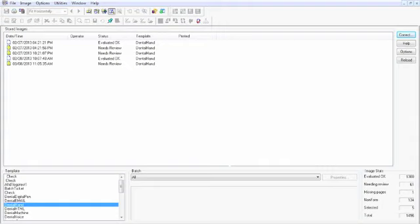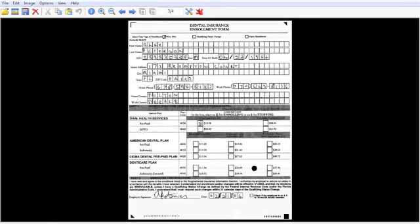So next up, we're going to take a look at forms that have been completed by hand. In this case, we have a dental enrollment form that's been completed by hand.